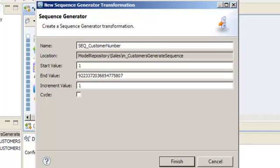You can use Cycle to generate a repeating sequence, such as numbers 1 through 12, to correspond to the months in a year. Since we need to create unique customer numbers, we will not select Cycle.